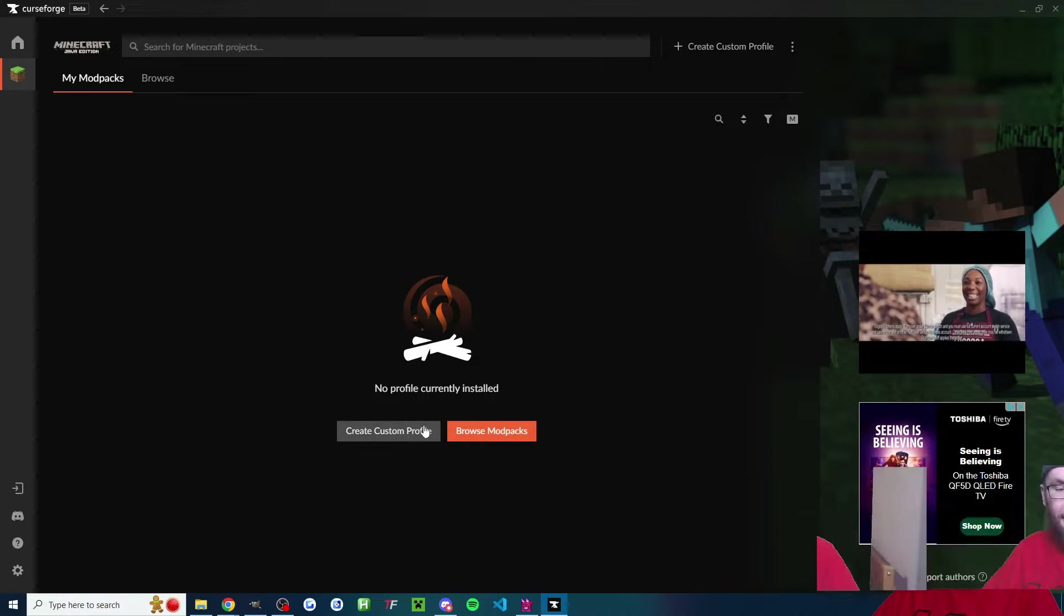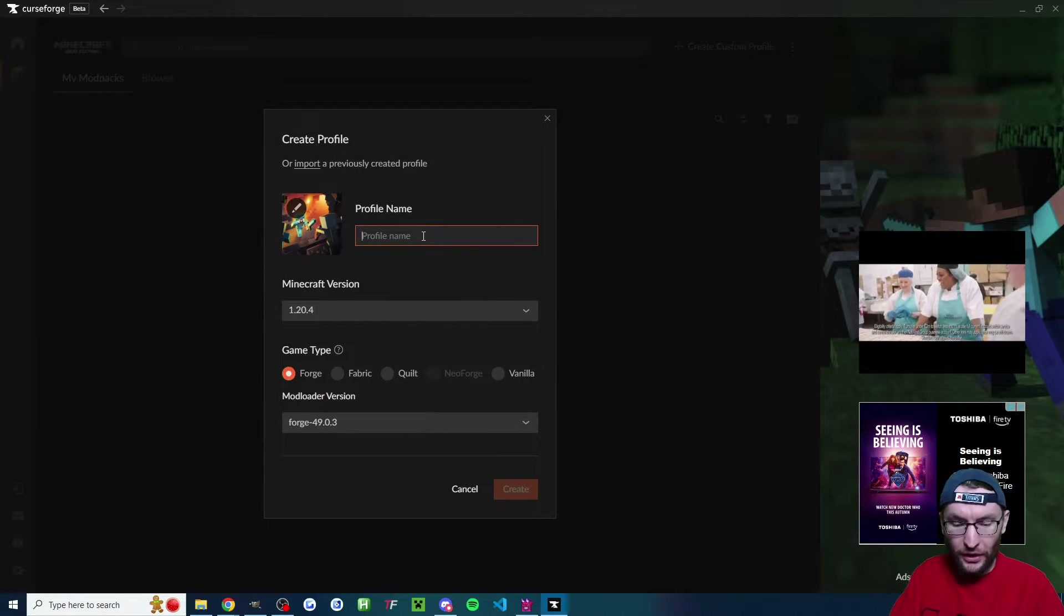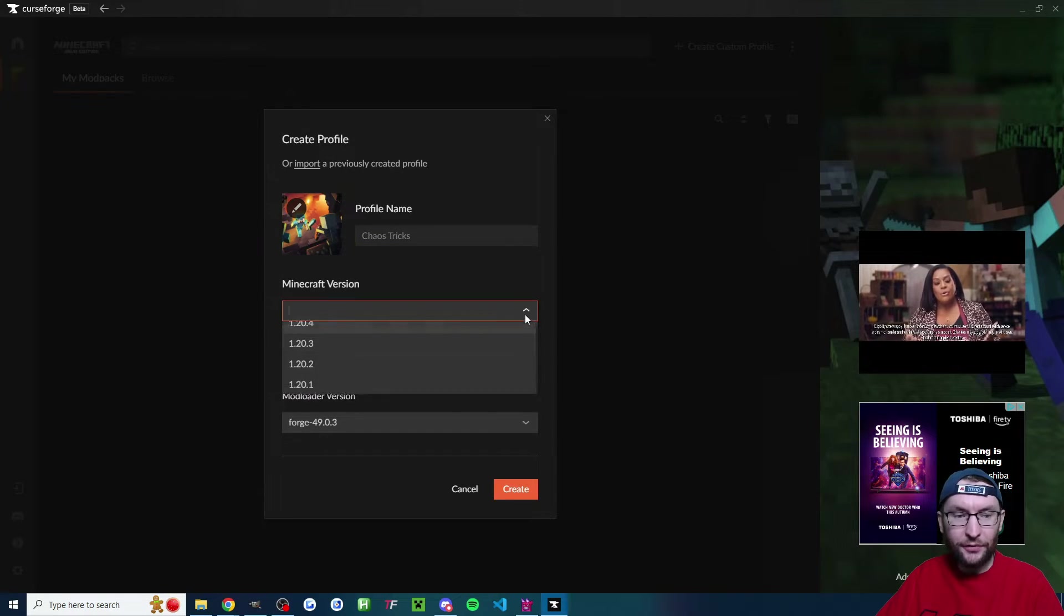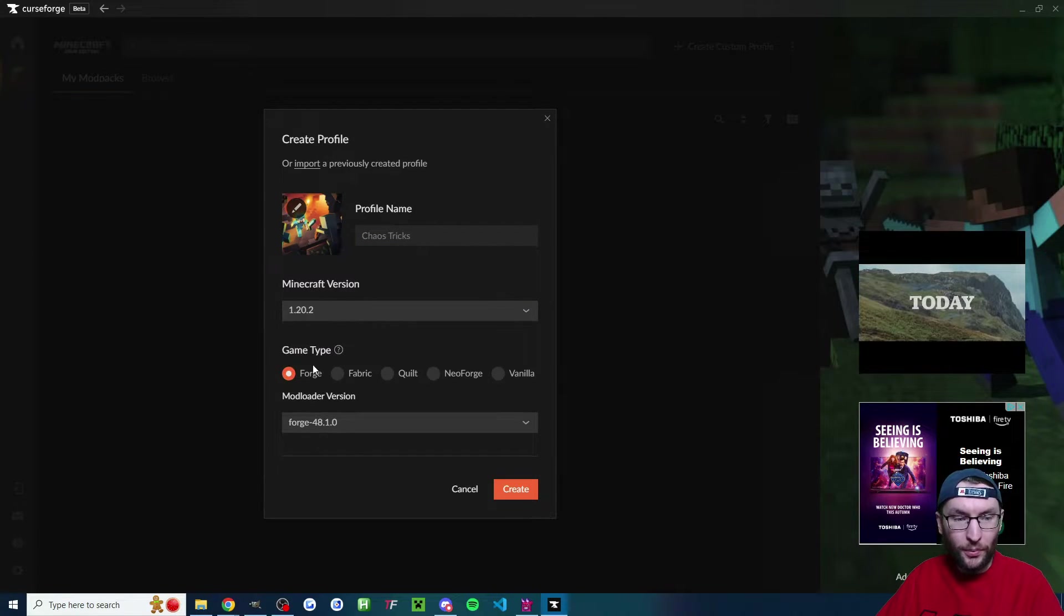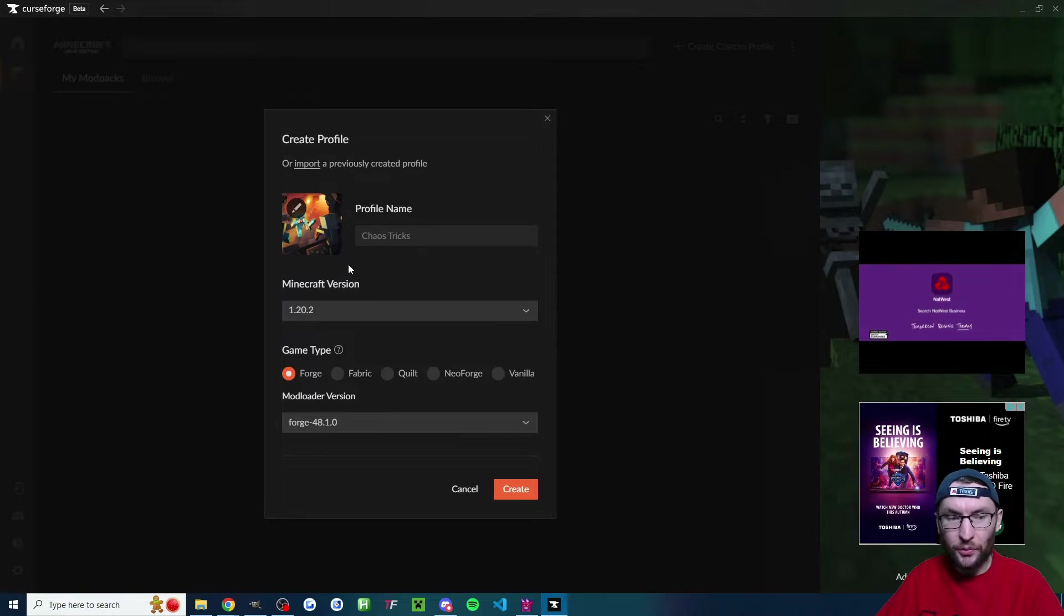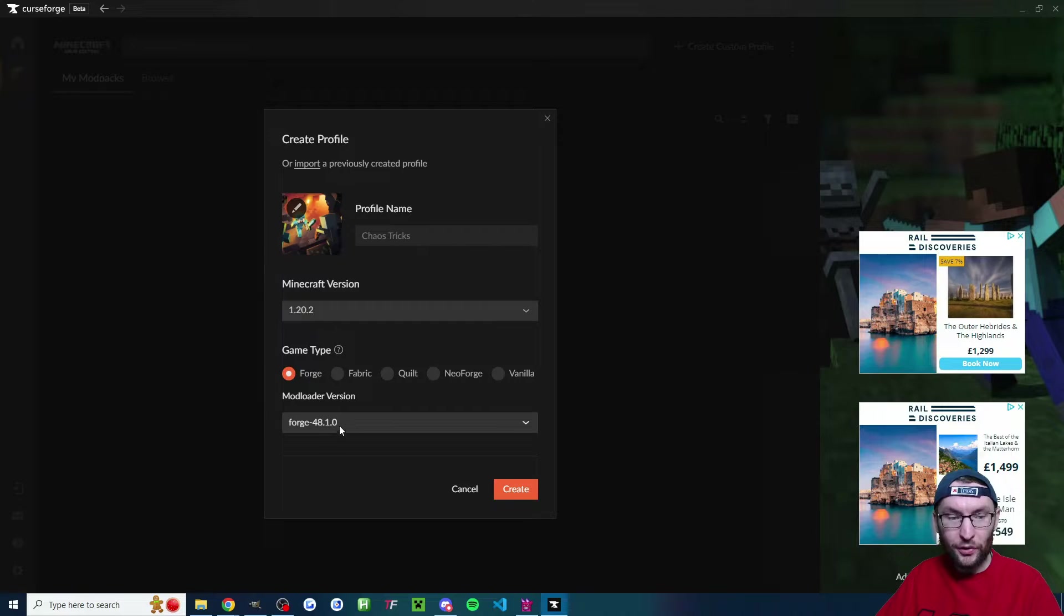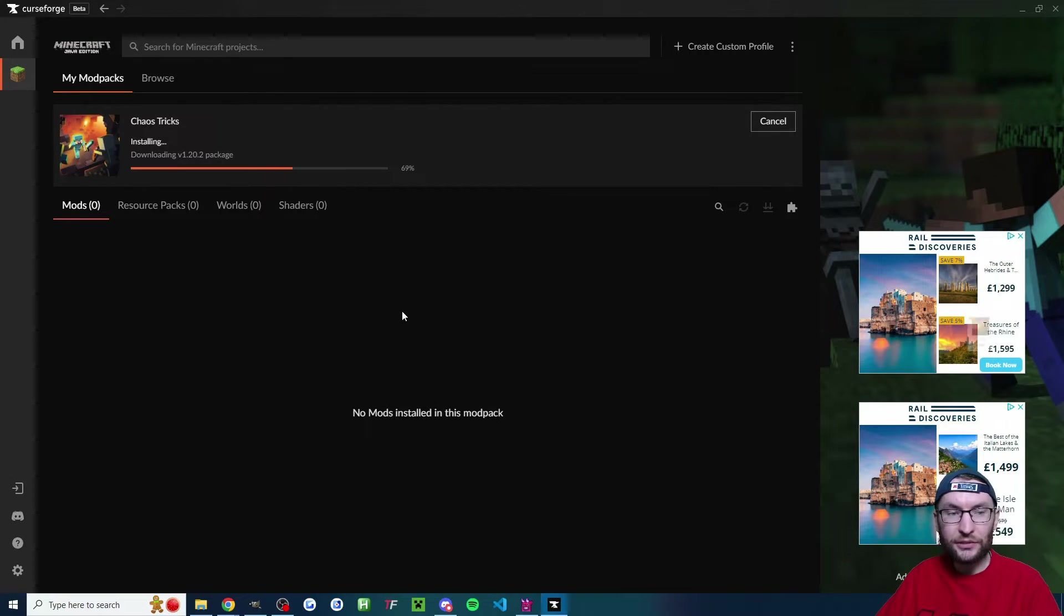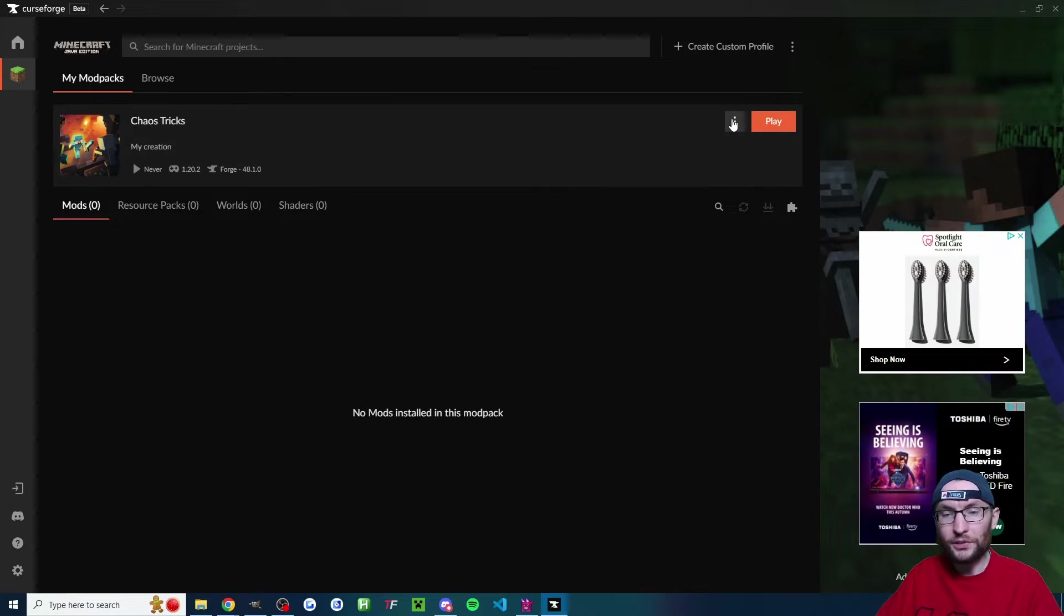On this page, we're now going to click create custom profile. I'm going to name it Chaos Tricks. Minecraft version, I believe we have to go to 1.2.2 because Chaos Tricks doesn't work currently with point three or point four. We're going to use forge and the default option on the mod loader. We'll click create and it's going to run through some downloads.